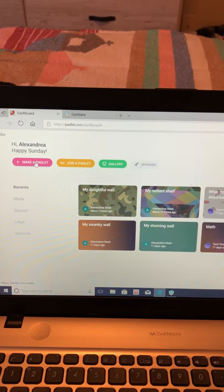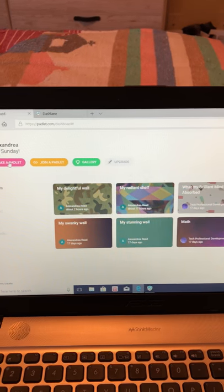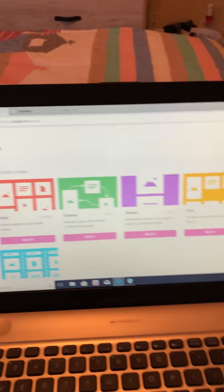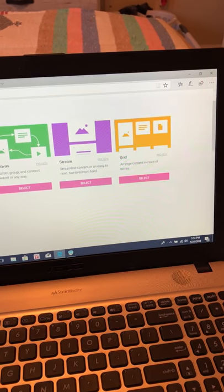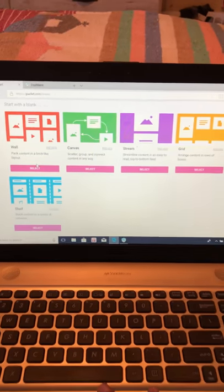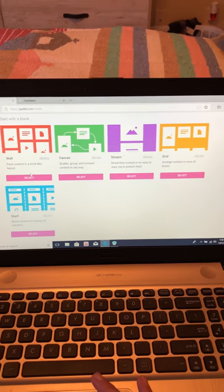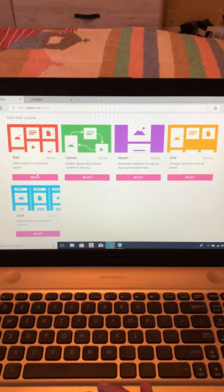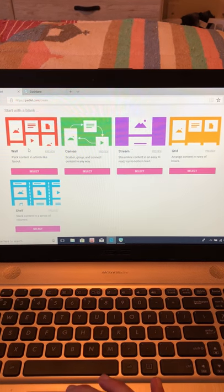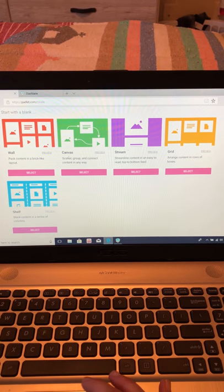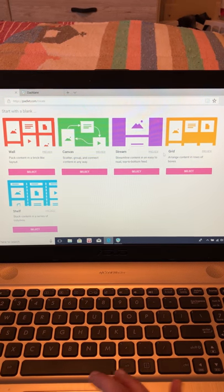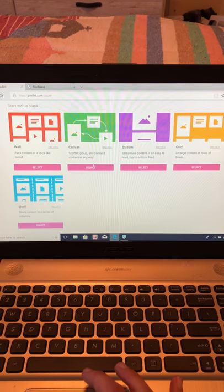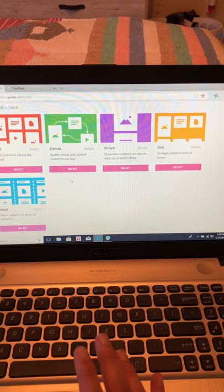Make a Padlet, Join a Padlet, Gallery, and Upgrade. To start with, we're going to Make a Padlet. Down here you will see five different types of Padlets you can create: